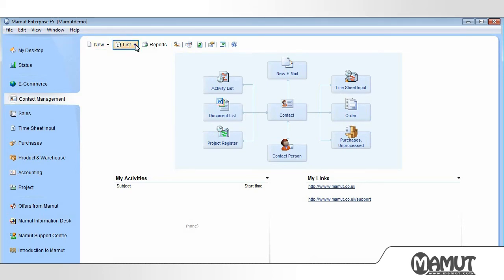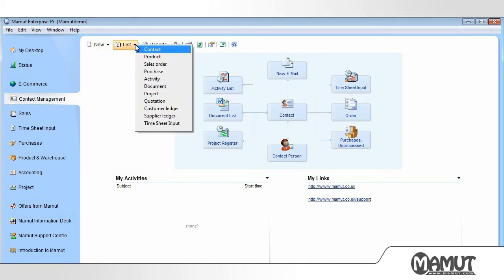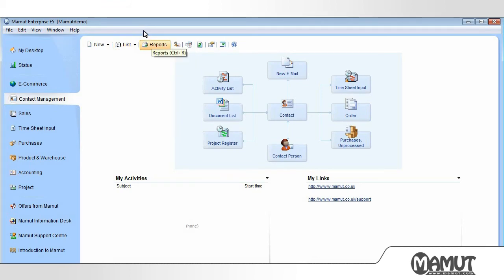By clicking on List, we can choose to open some of the most used features in the program, for example, Contact, Product, and Sales Order. By clicking on Report, we bring up the Report module.